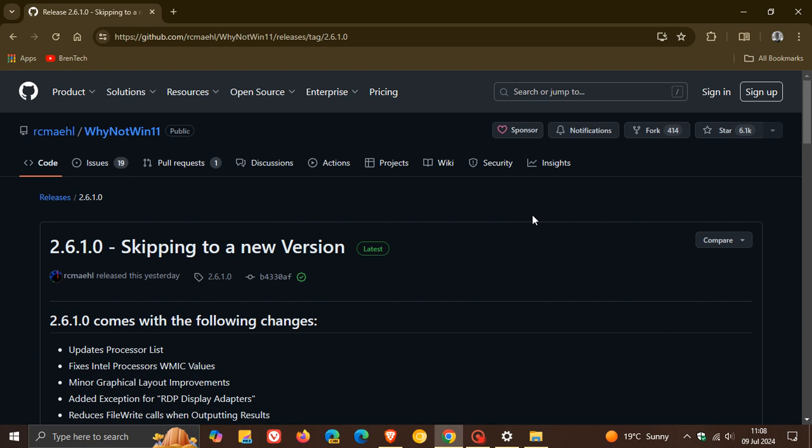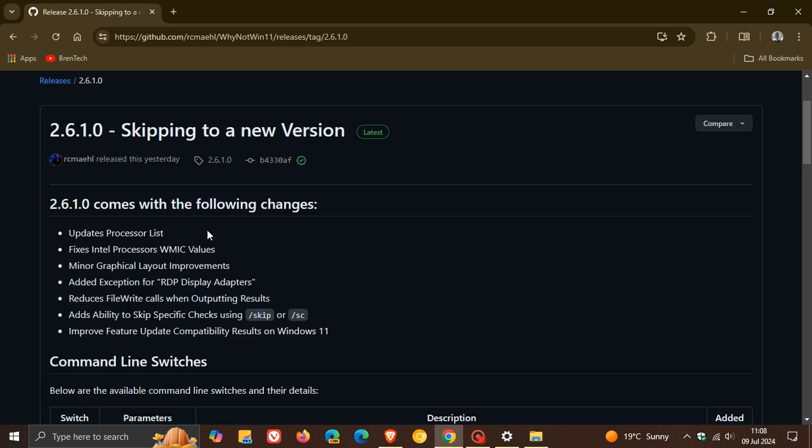So the latest version is 2.6.1.0. And the big one with this is it now updates the processor list, as we can see. And then obviously, here are the other fixes and improvements. You can just pause if you want to check that out more in depth.